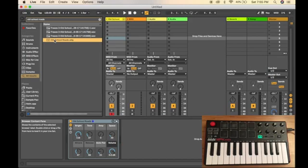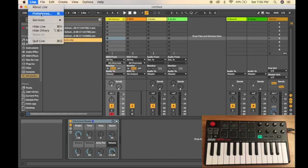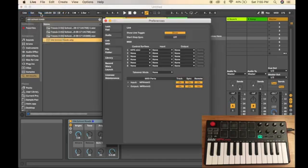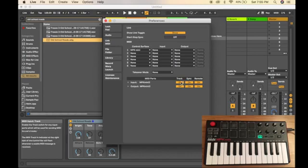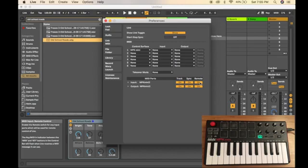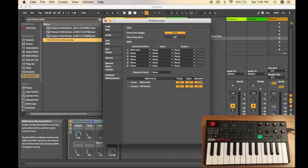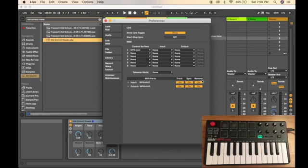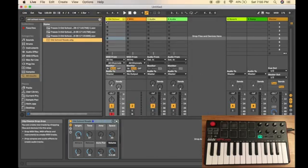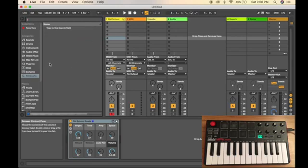If for some reason you don't hear sound coming out, I would recommend going to Live, then going to Preferences, then to Link MIDI, and go to the MIDI ports. Then make sure that track is turned on so you can play sound with your keyboard, and make sure that remote is turned on as well, just in case you want to control something in your DAW with your MIDI controller.